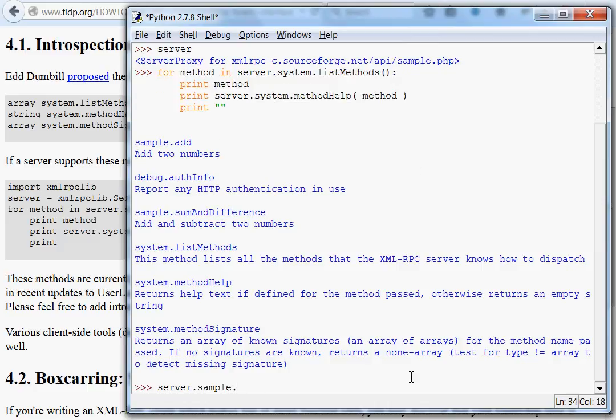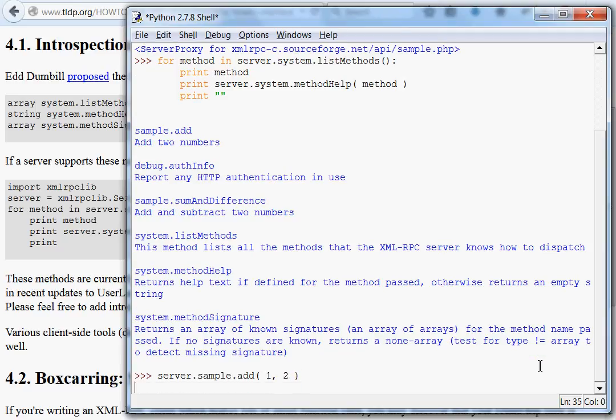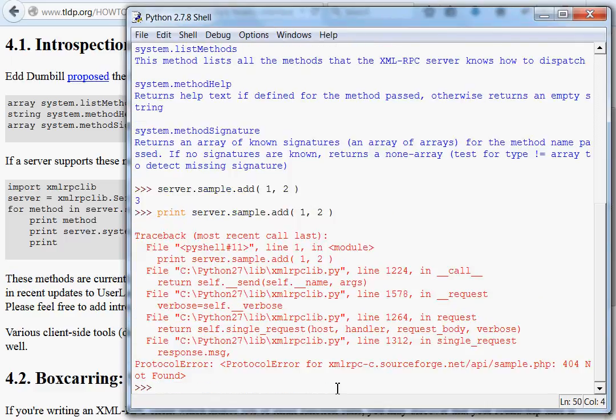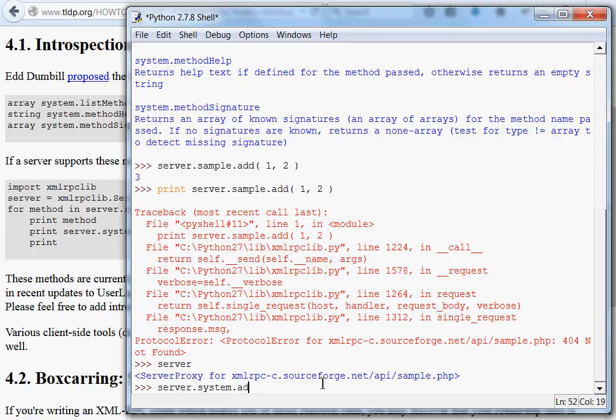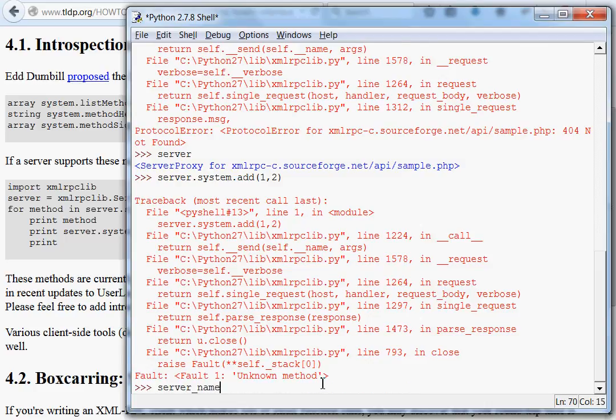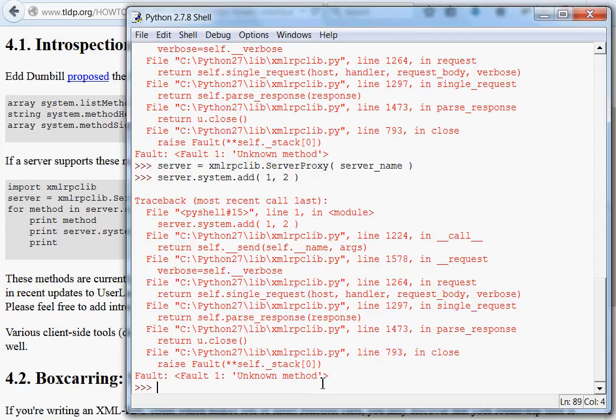So, if I did server dot sample dot add, it adds two numbers, so I'm going to have to assume that it takes two arguments. So, if I said one and two, this isn't going to return anything for us, or at least it might. Yeah, okay, cool. So, it just returns three. If I were to print this out, it'll do the same thing. And, hmm, not found. Is my server still on? Server system add one and two. Nope. Okay. Let's head back here. Connect one more time.